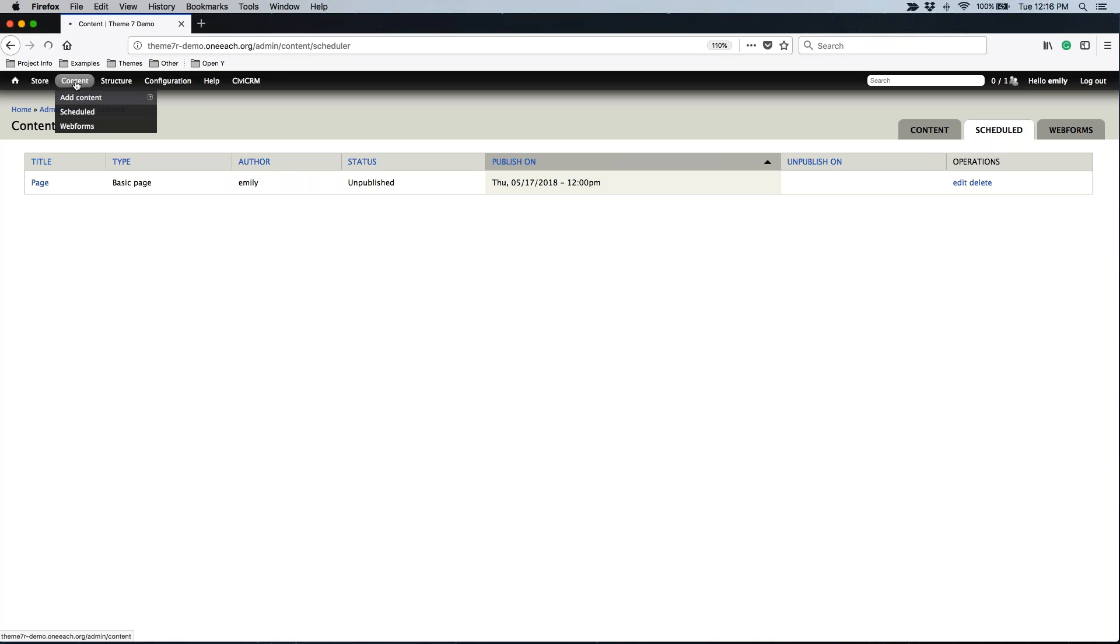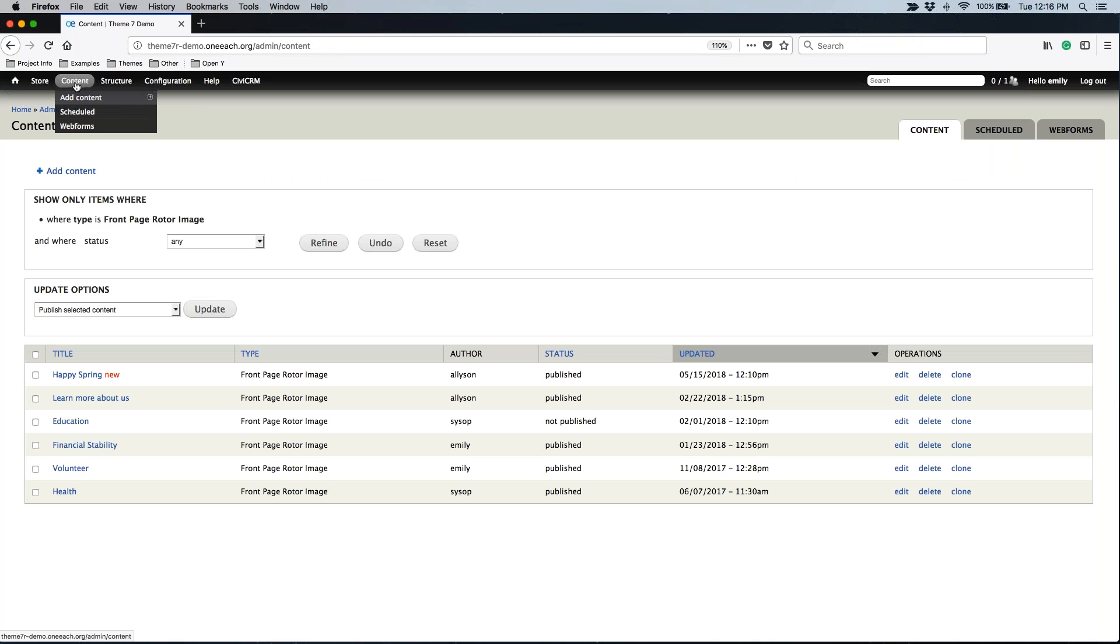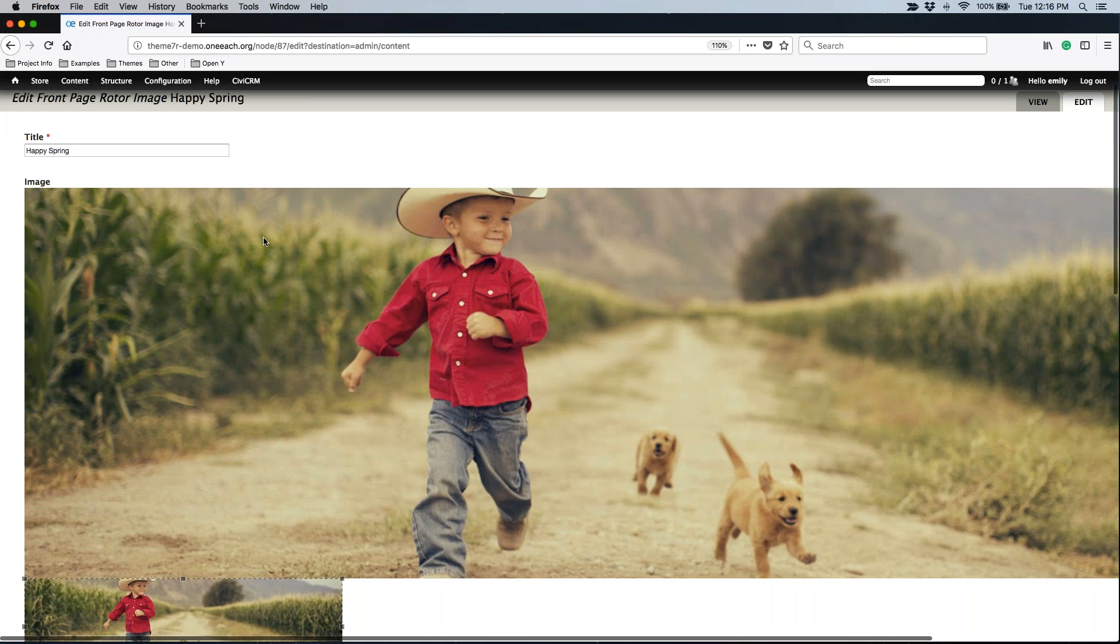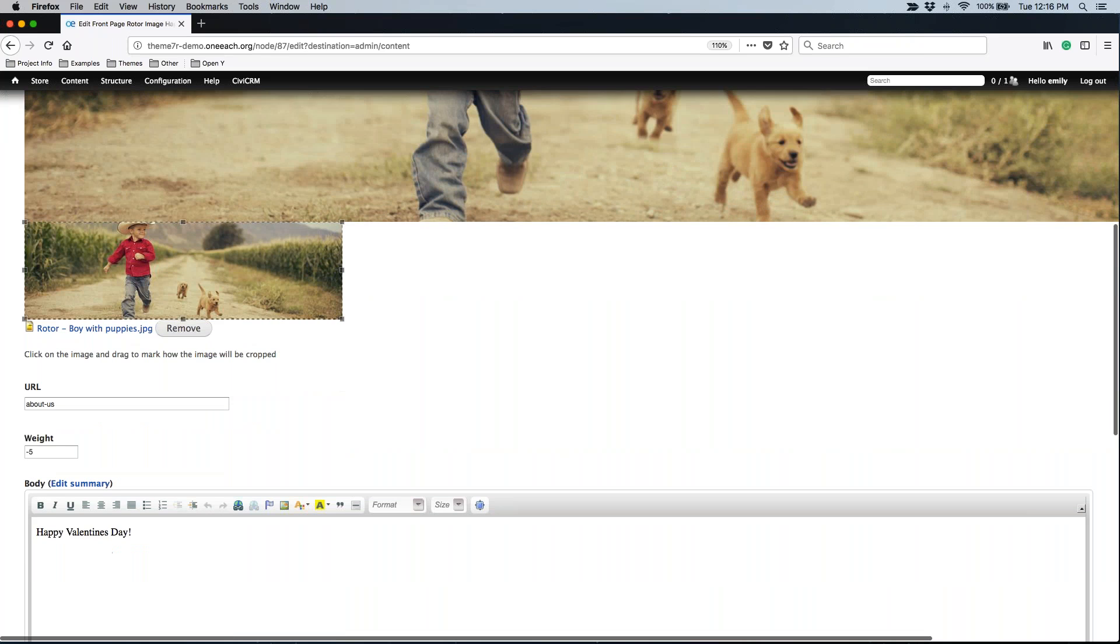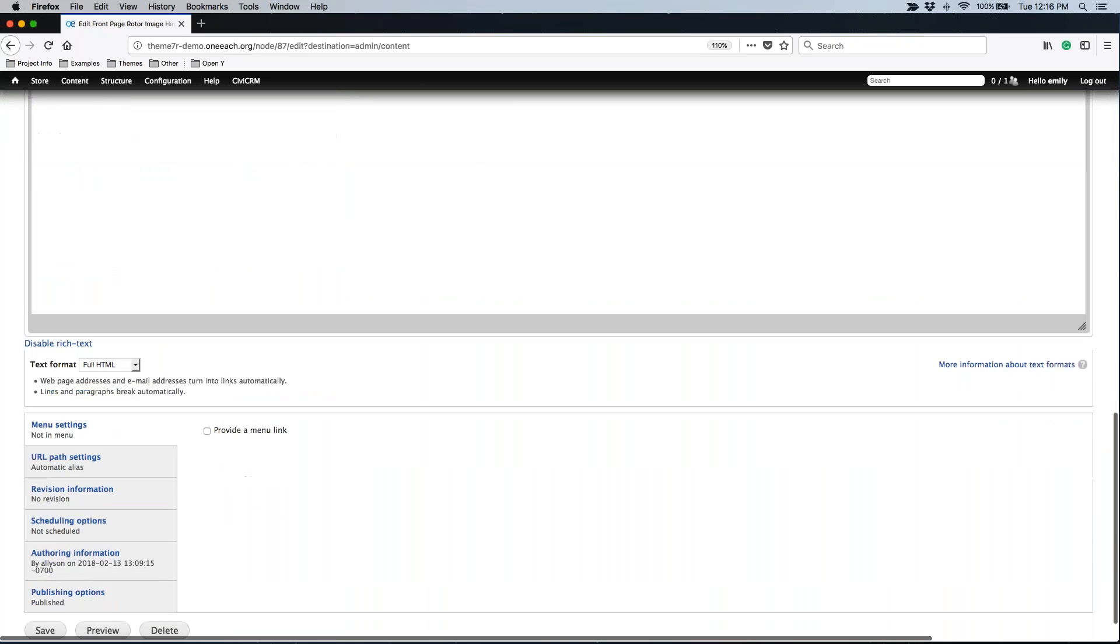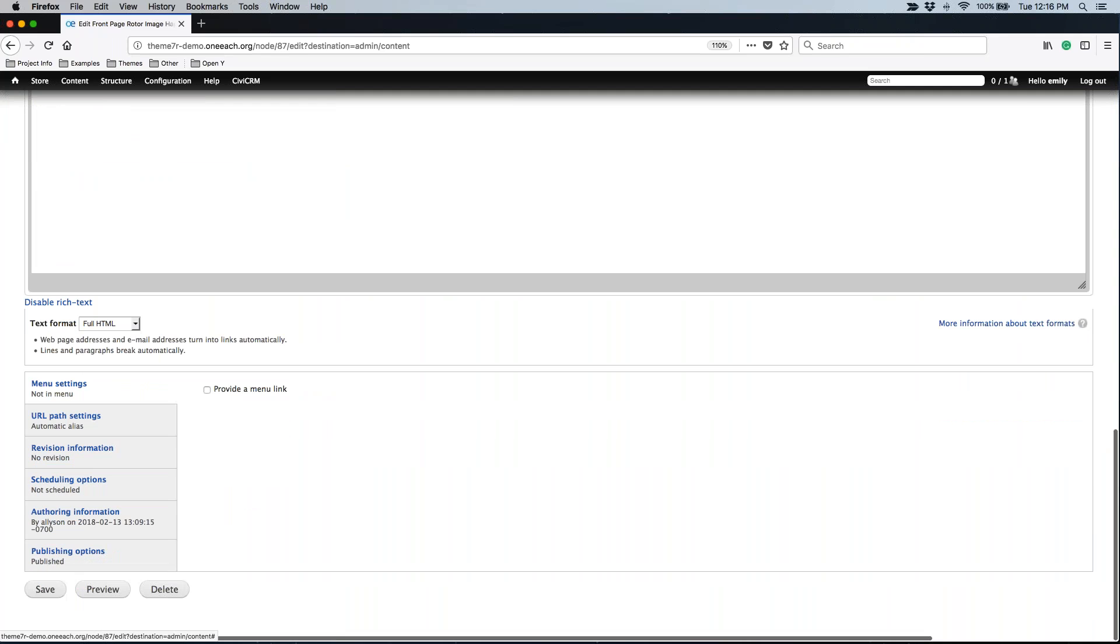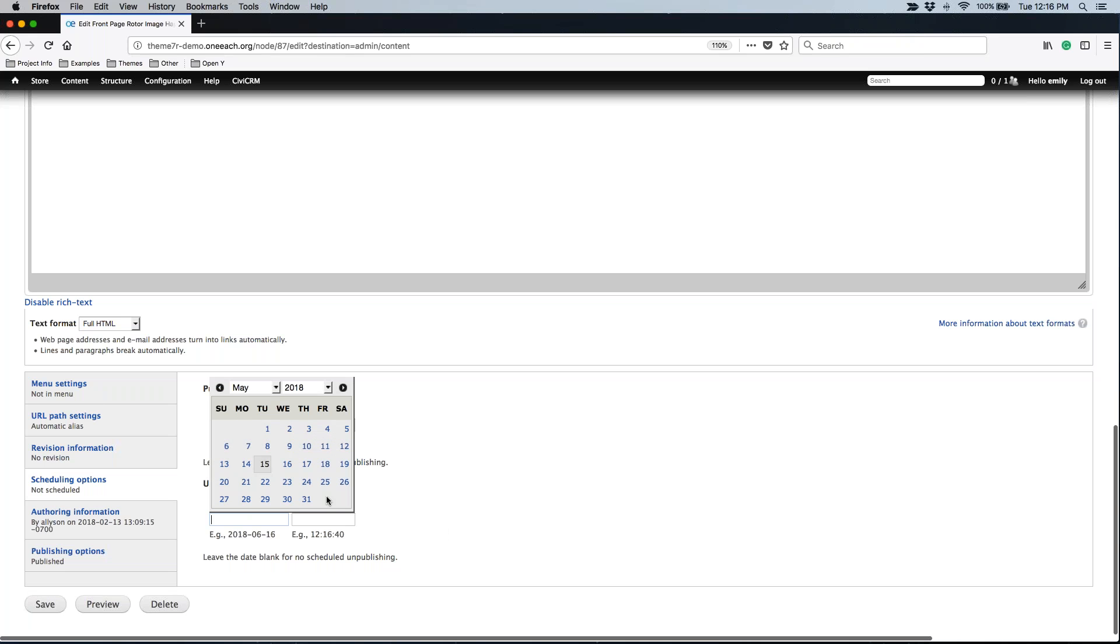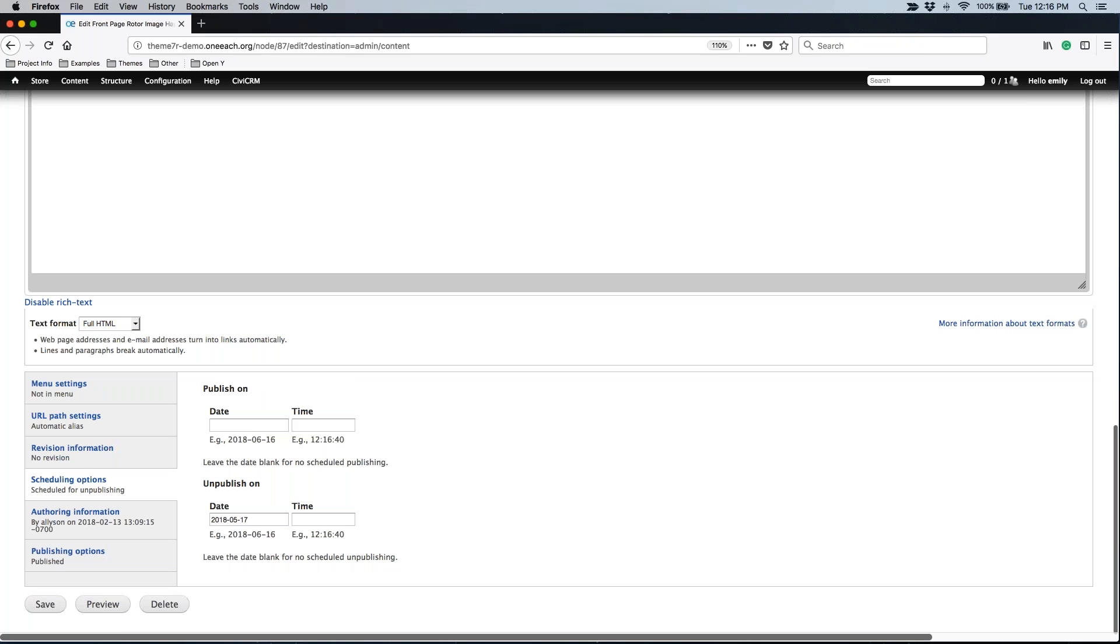From here, I'm actually going to go to a list of content, and I'm going to try and unpublish a rotor image. I have already sorted my content listing specifically for the front page rotor image so that I can easily find this item. I'm going to have the happy spring rotor image come down since it's advertising Valentine's Day, and that's no longer great for us. So I want to come down to scheduled options. And it's already published, so I don't need to do that. And I can unpublish this. So if I want this to go down on the 17th, then I can do that.